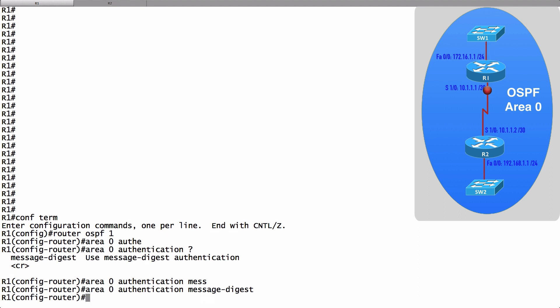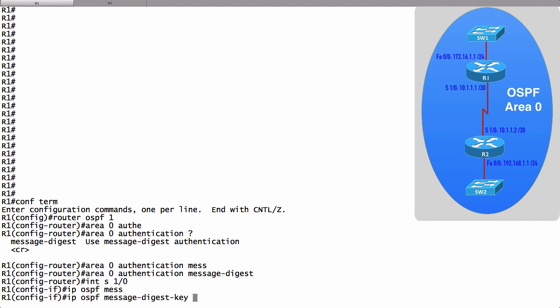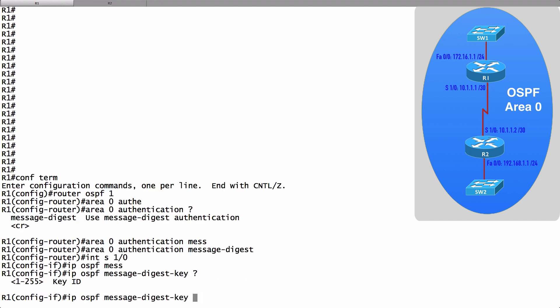And now I need to go into the interface. Let's go into interface serial 1 slash 0. And let's specify the key that's going to be used for the authentication. I'll say IP OSPF message-digest-key.